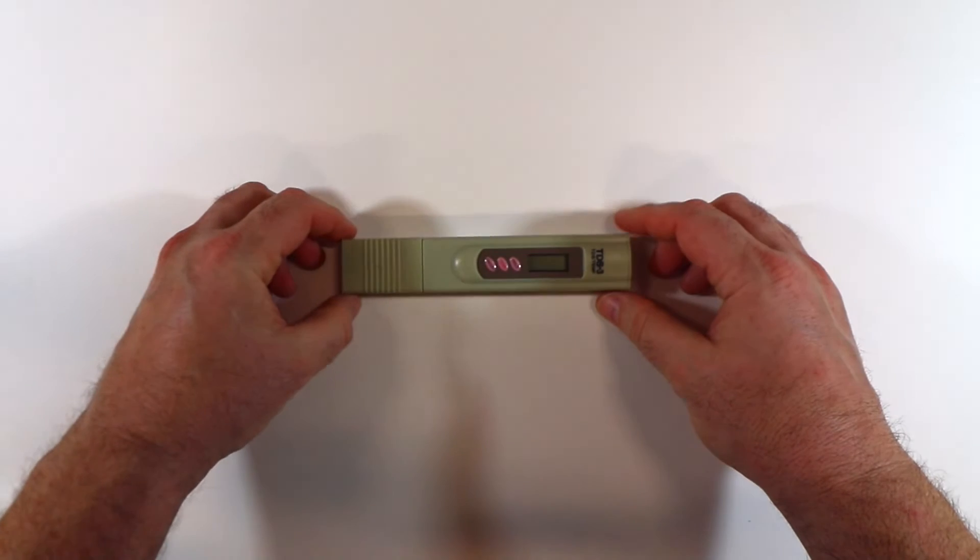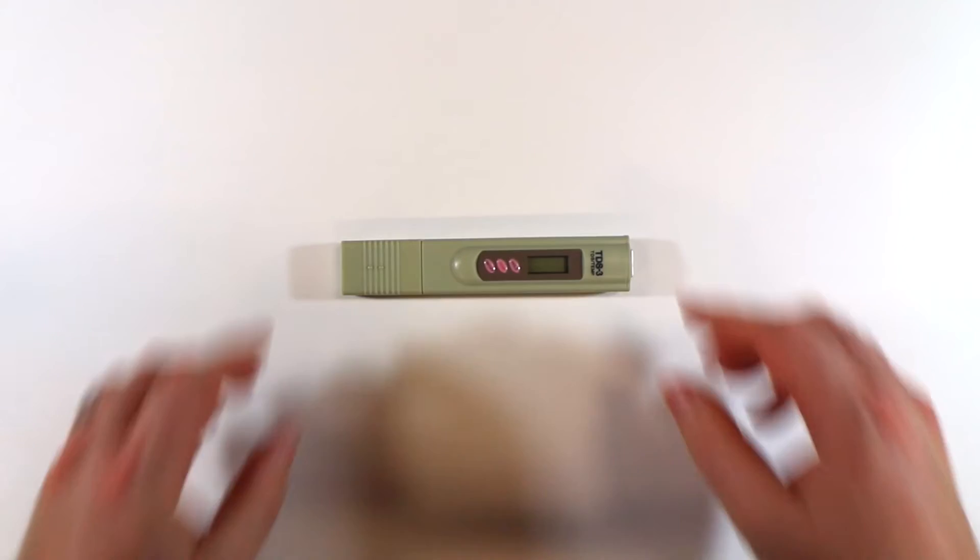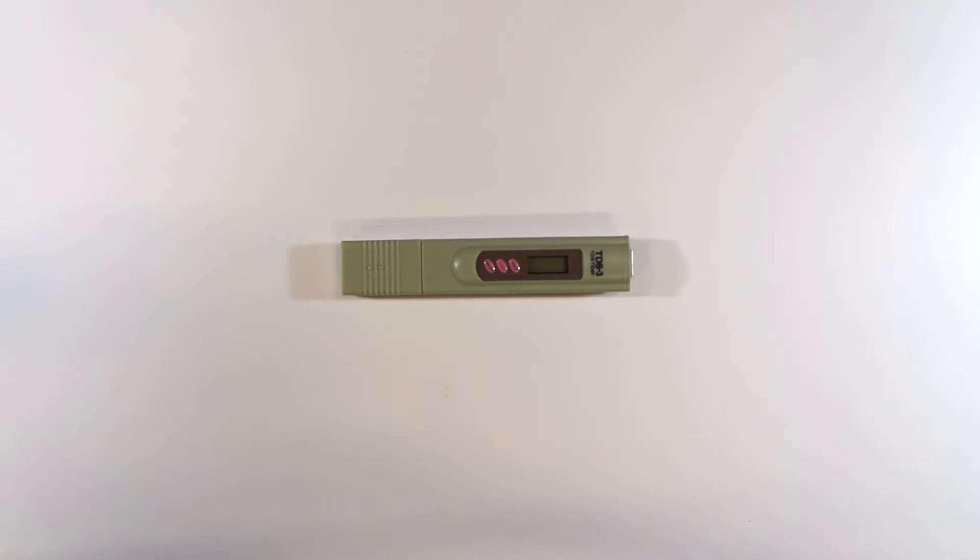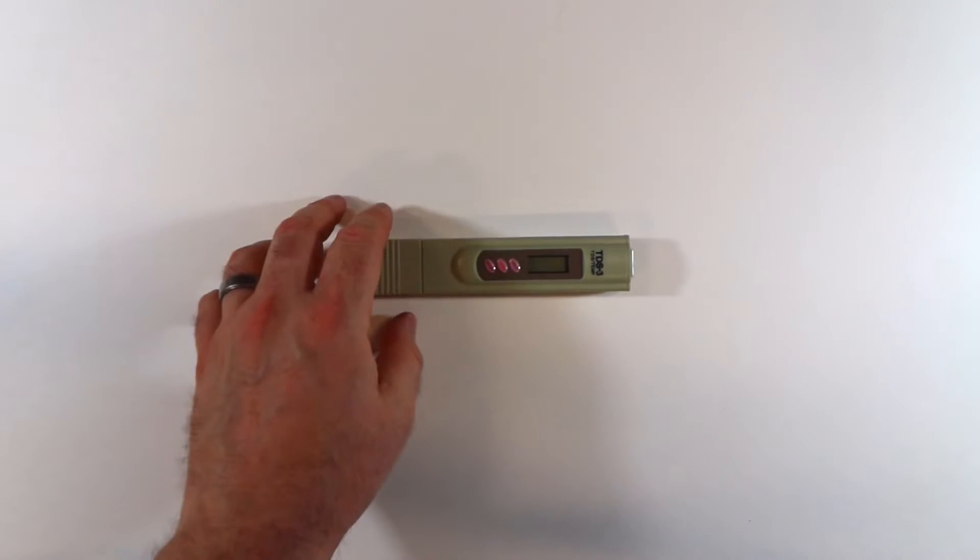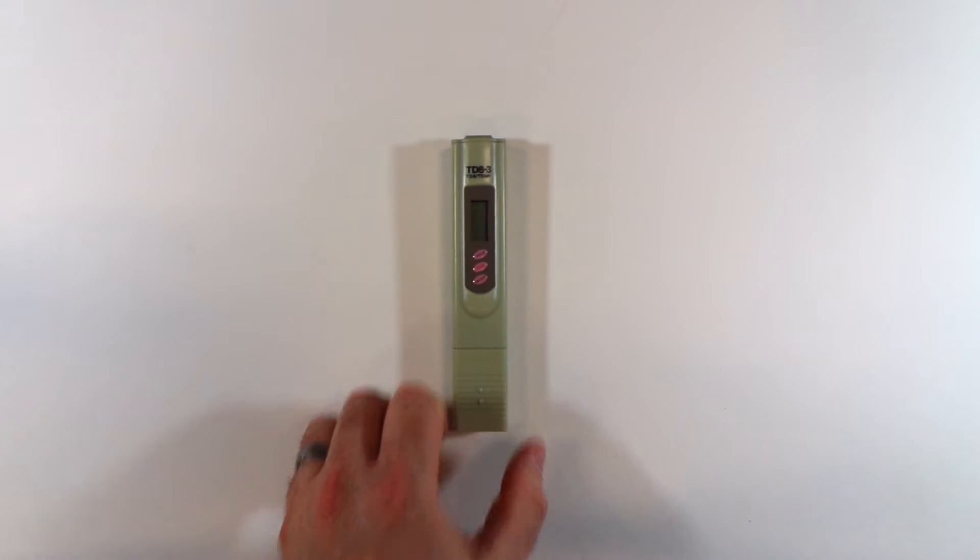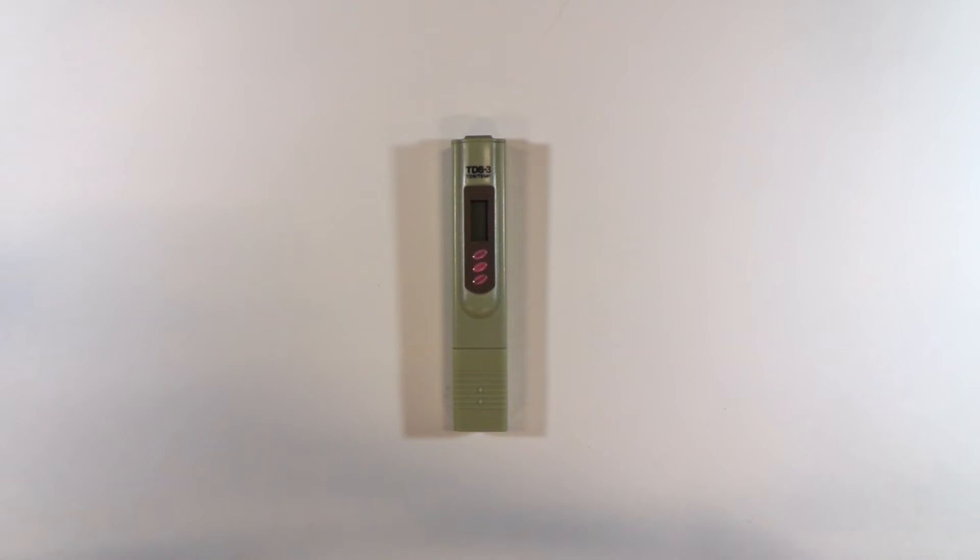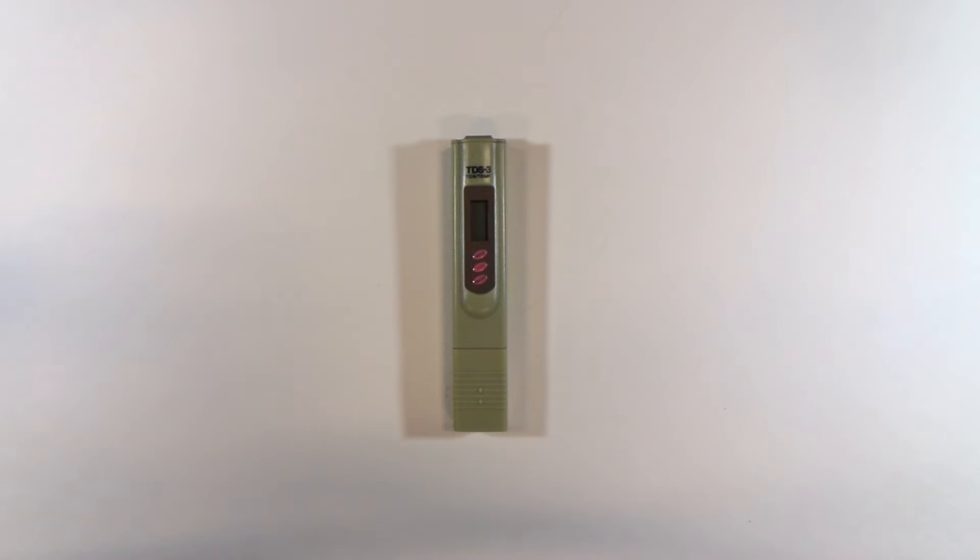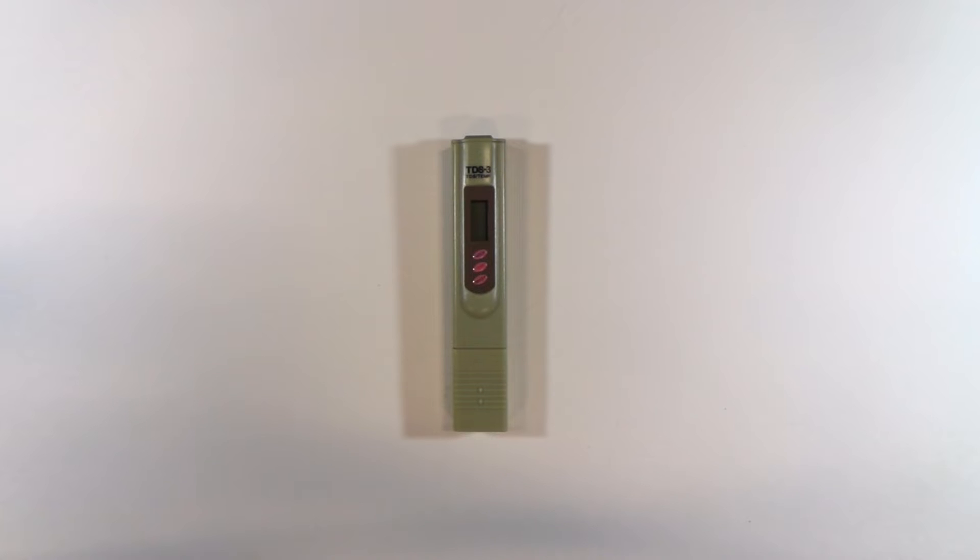So one of the first things we have in this box here is the TDS-3, or Total Dissolved Solid Sensor. It measures temperature and also the amount of total dissolved solids in water. So people often use these to test the quality of their drinking water or their tap water to see how many contaminants are in the water. So these are really interesting.